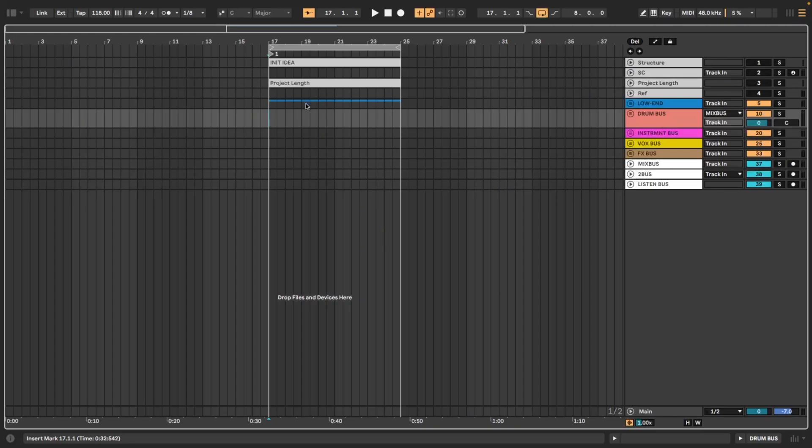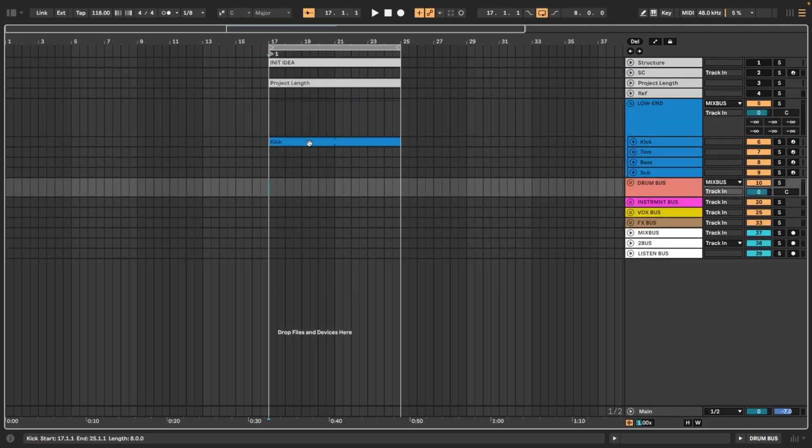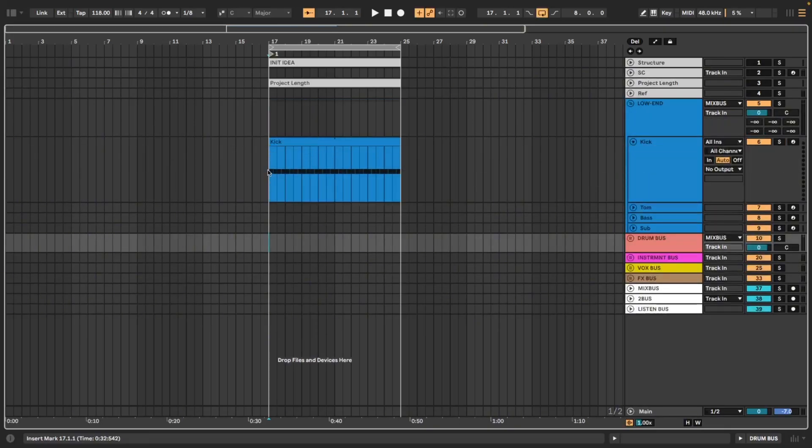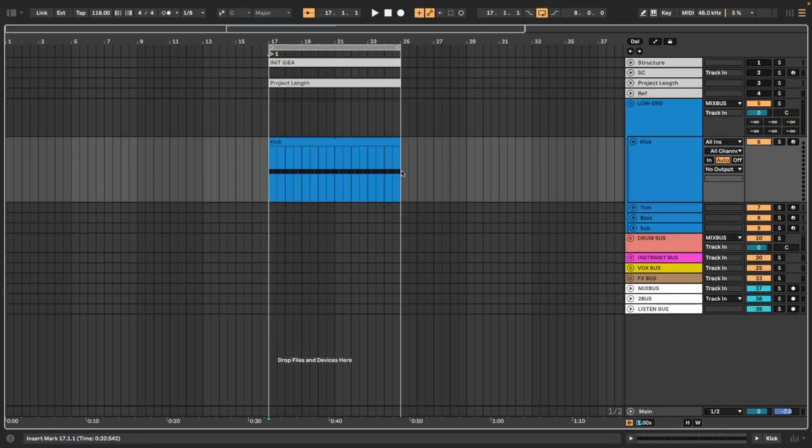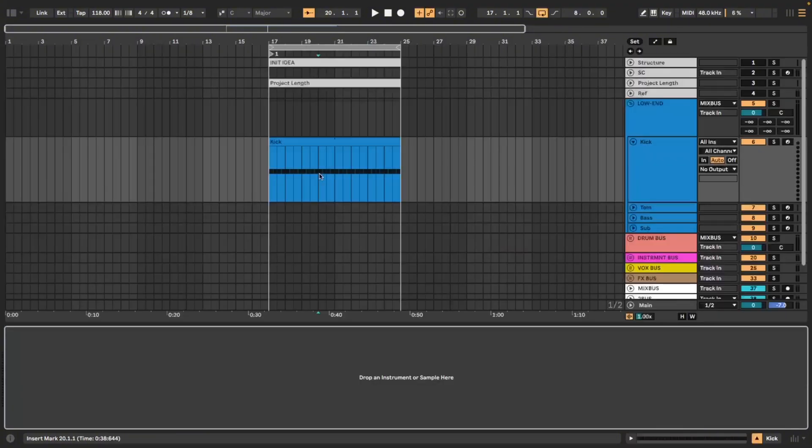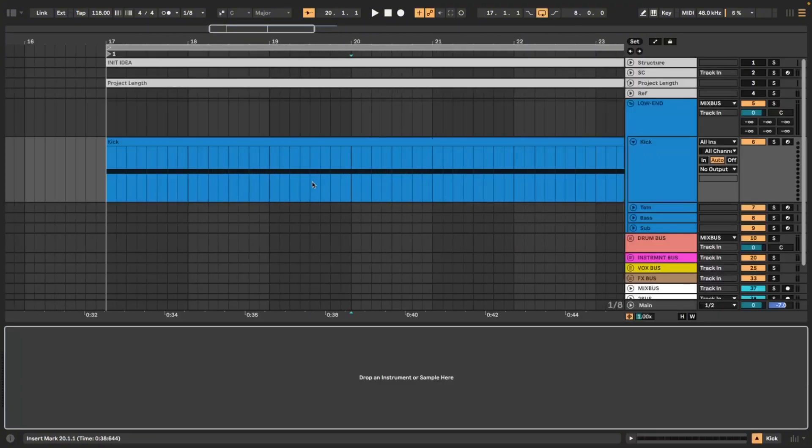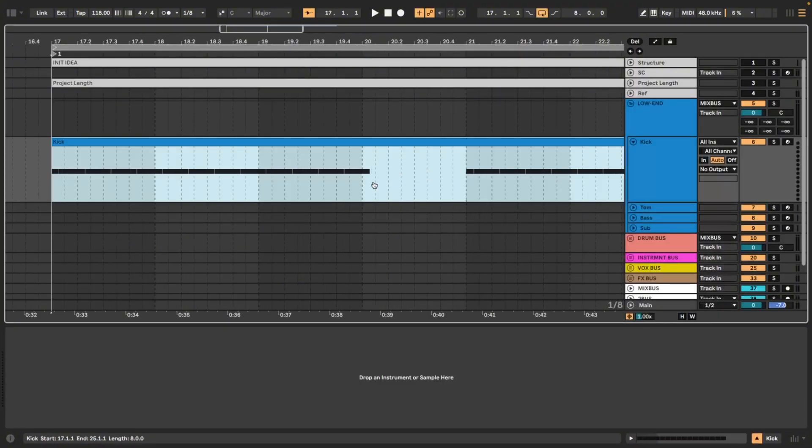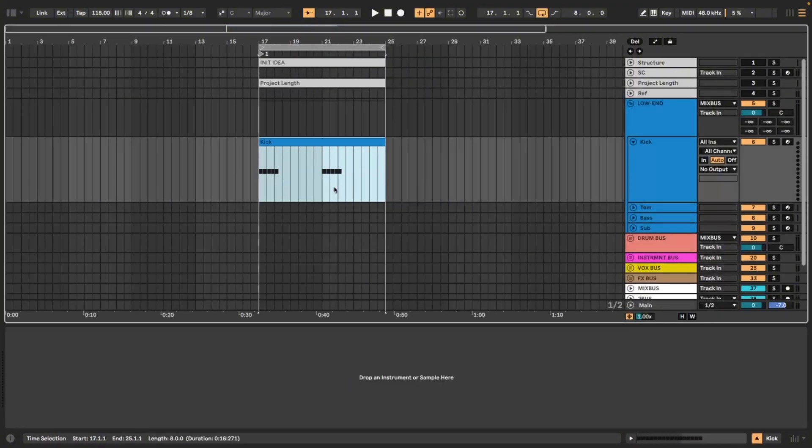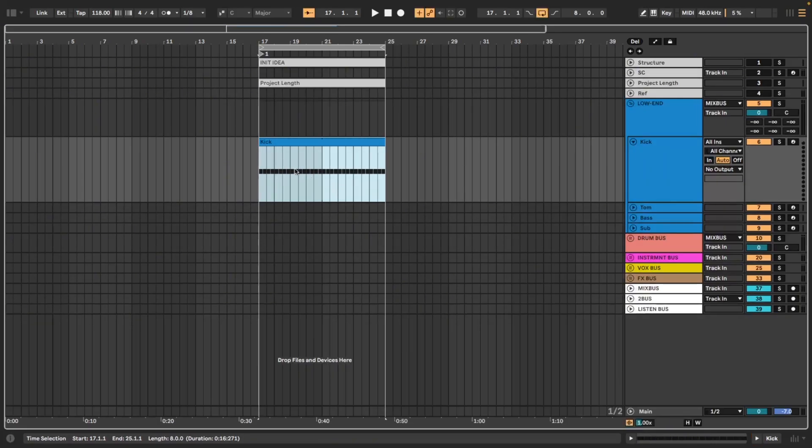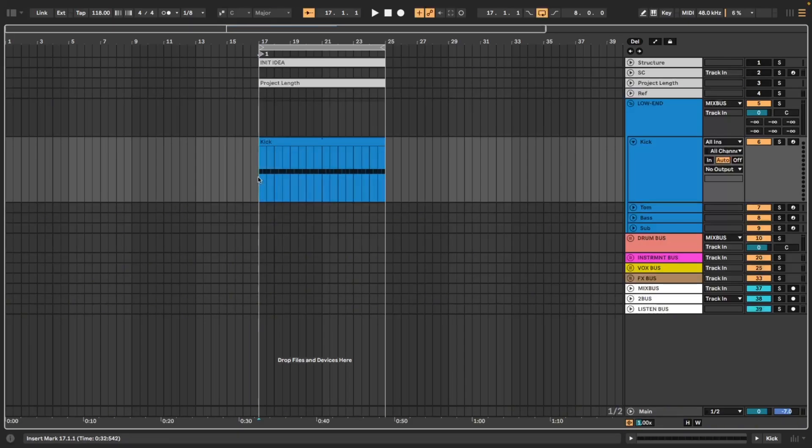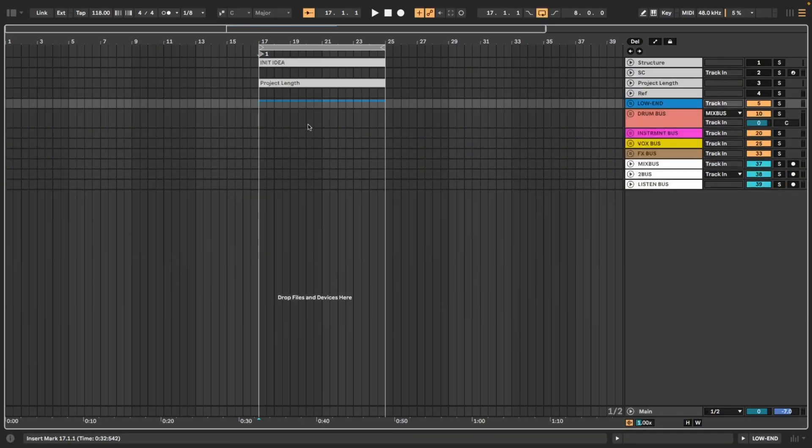I'm going to be skipping over the standard shortcuts that are spoken about in most of these videos like using shift tab to get inside of a MIDI clip or scrubbing MIDI inside of a MIDI clip. If you don't know those check out my main channel airworthy and I will be doing a video breaking down those kinds of workflow hacks very soon. But for now we are going to be speaking more about intermediate to advanced workflow hacks.